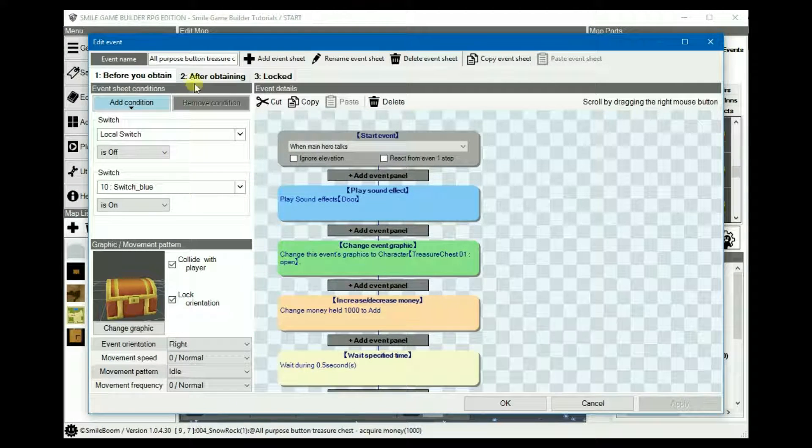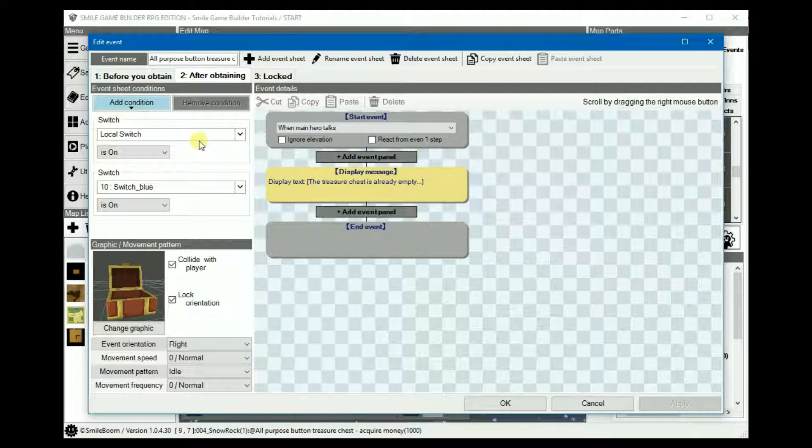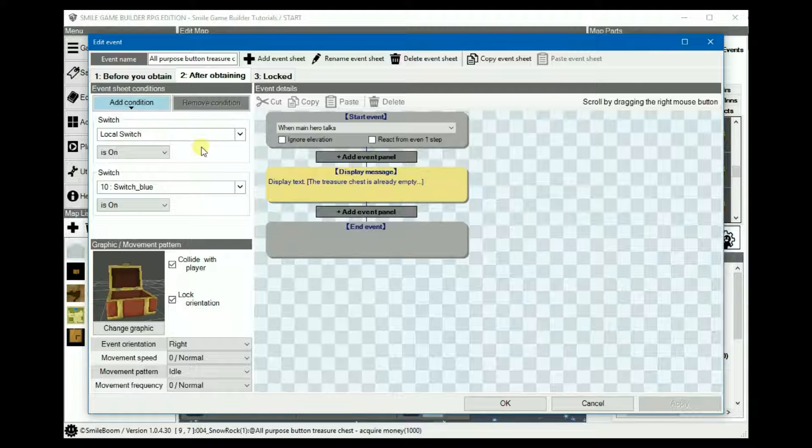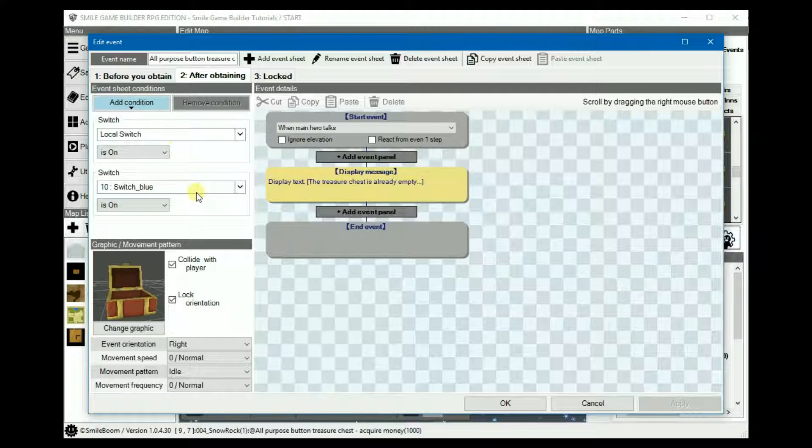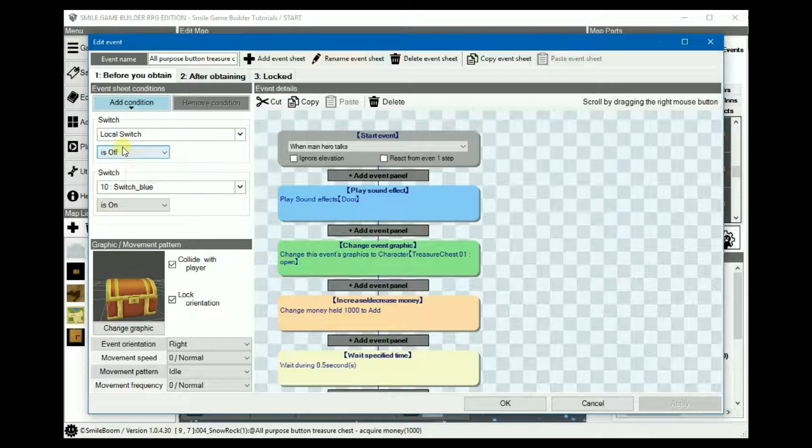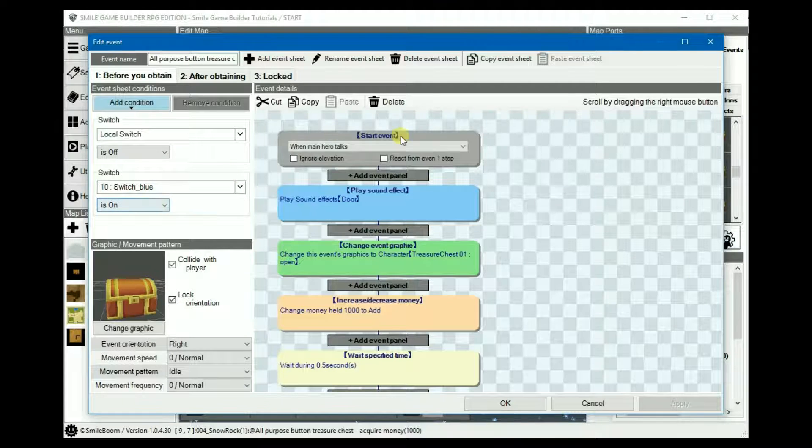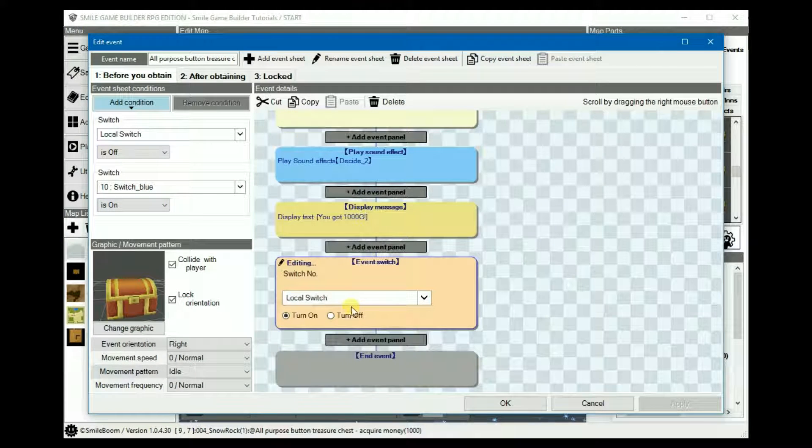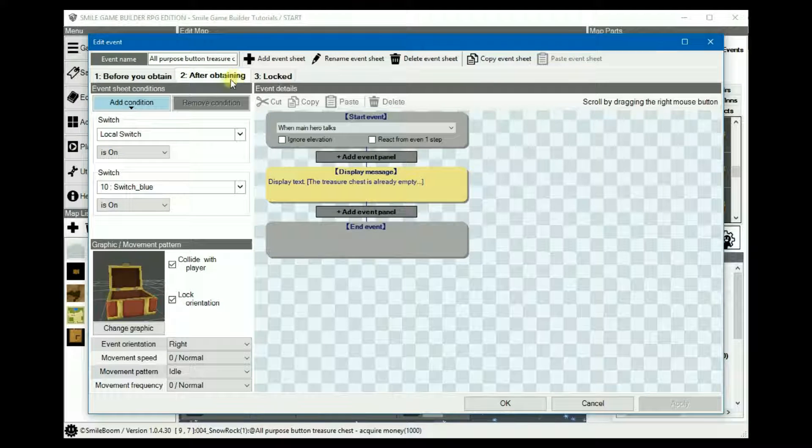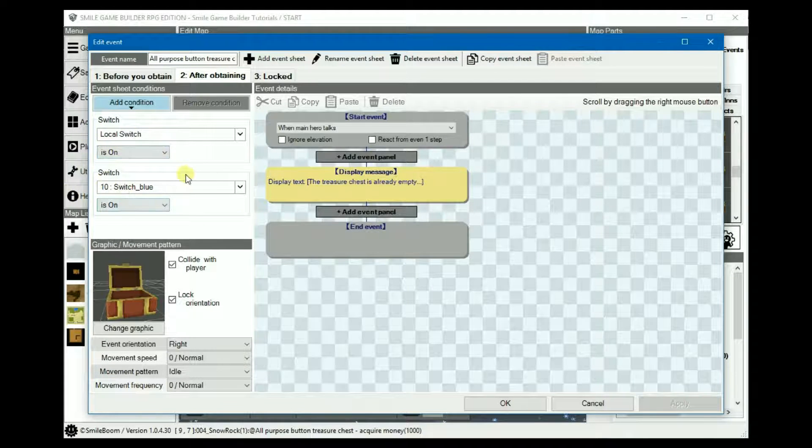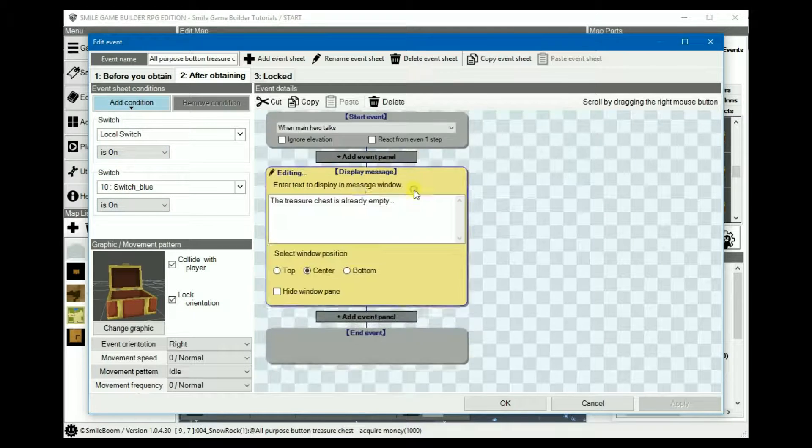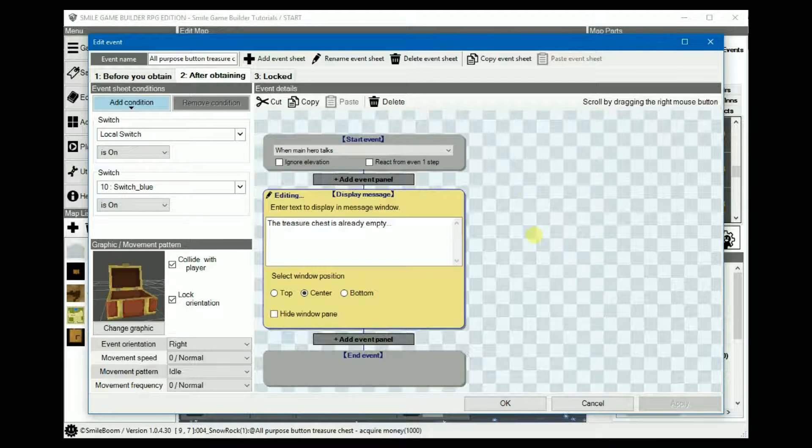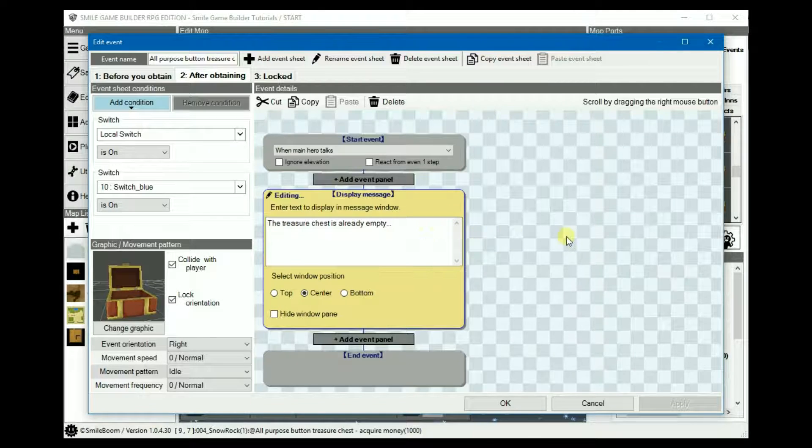So for the next one, sheet two, because both switches are now true. You've stepped on the switch, it's gone through the cycle, it's turned on the local switch so it'll go on to sheet two. Local switch is on, blue switch is also on, and that means you've already gained access to the contents so the chest will be empty.